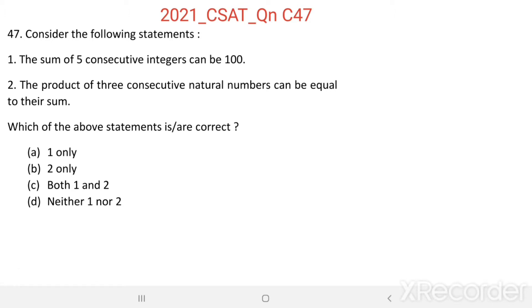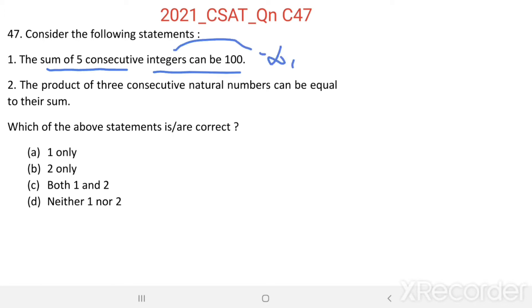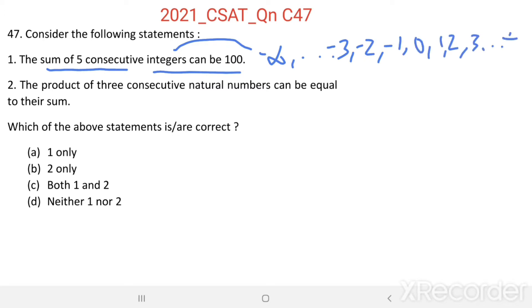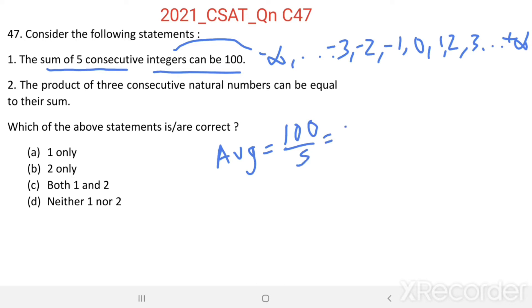Here we have two statements. Statement 1: The sum of 5 consecutive integers can be 100. Integers range from minus infinity to positive infinity. If the sum of 5 consecutive integers equals 100, then the average of those 5 consecutive integers equals 100 divided by 5, which equals 20.